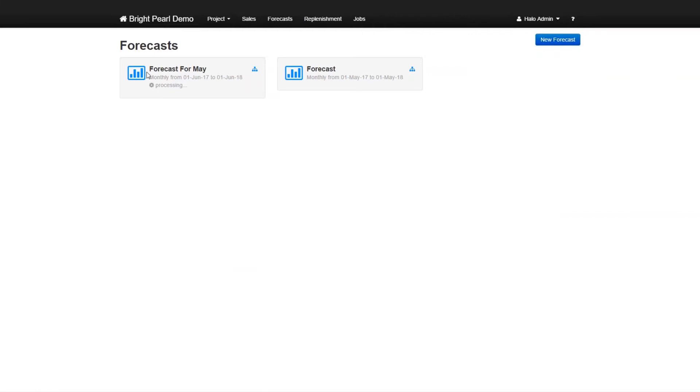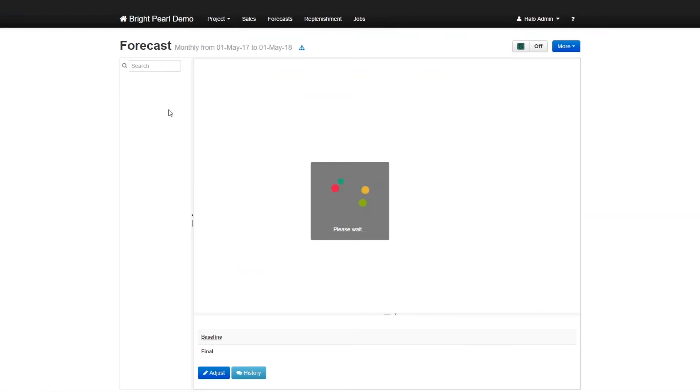So we can see that we have a forecast for May and it's processing, but we had an earlier forecast which we had done. So we're going to look at that. So we can go and have a look at the forecast. And here you have a forecast from the first of May 2017 to the first of May of 2018. So it's a 12 month forecast.